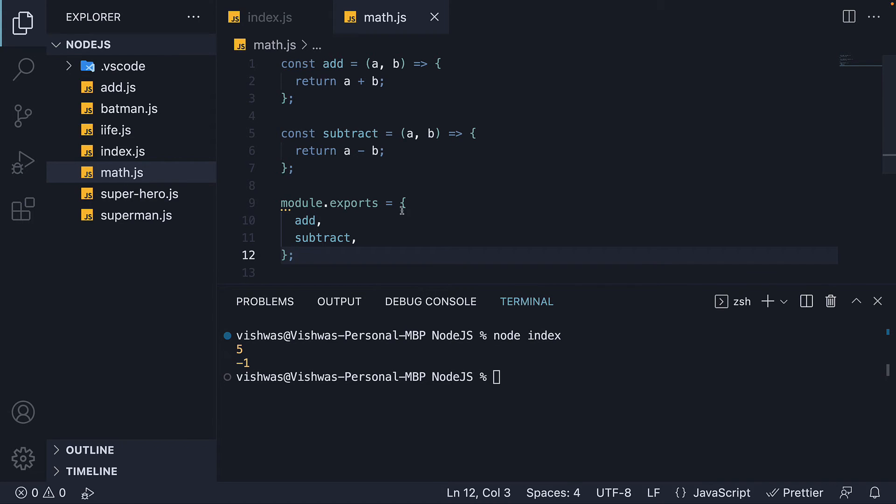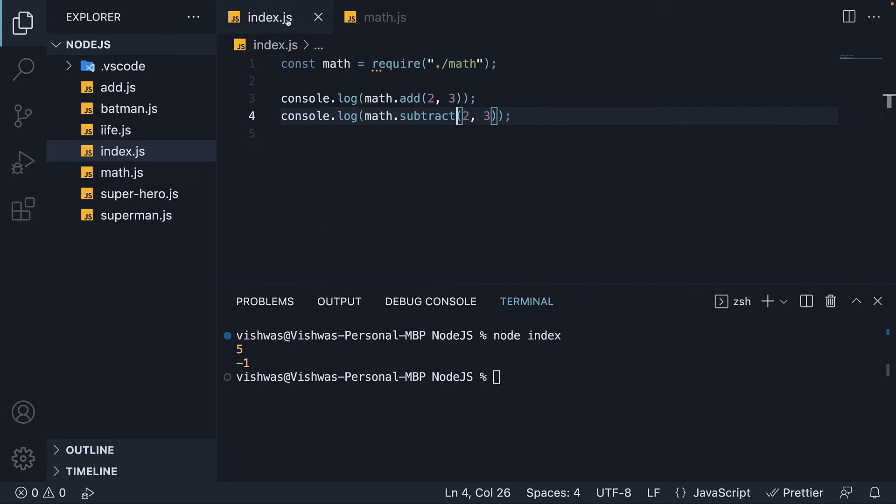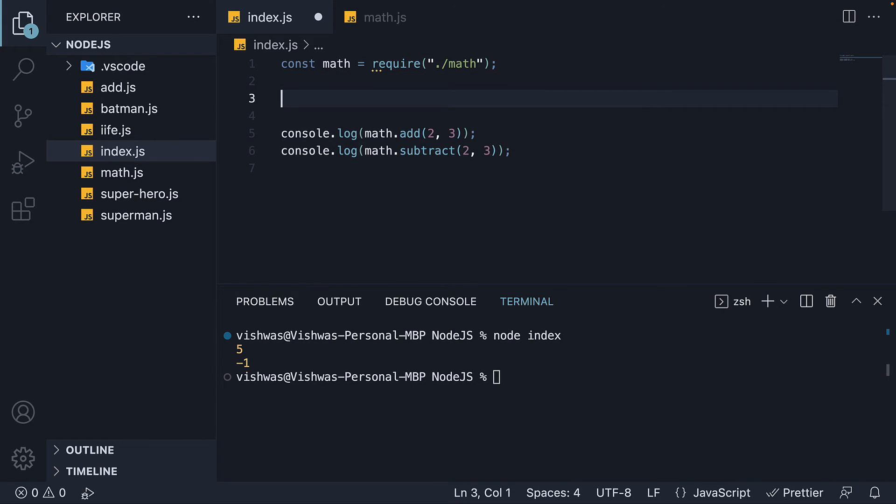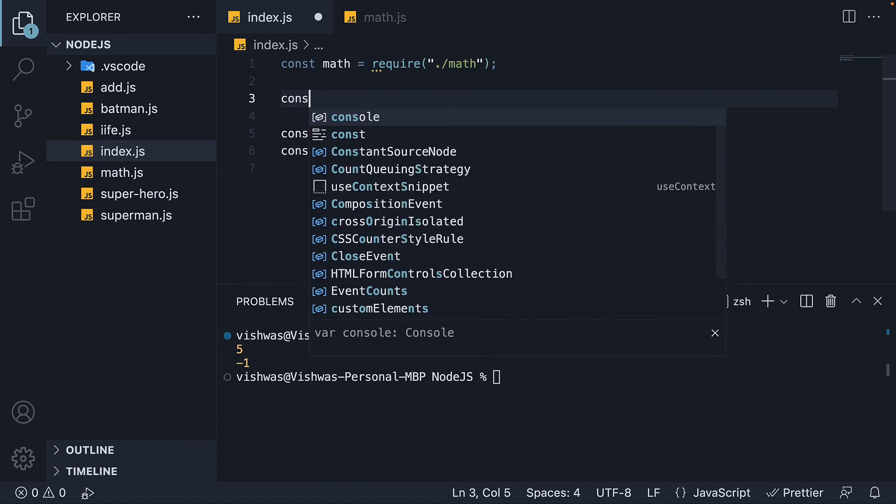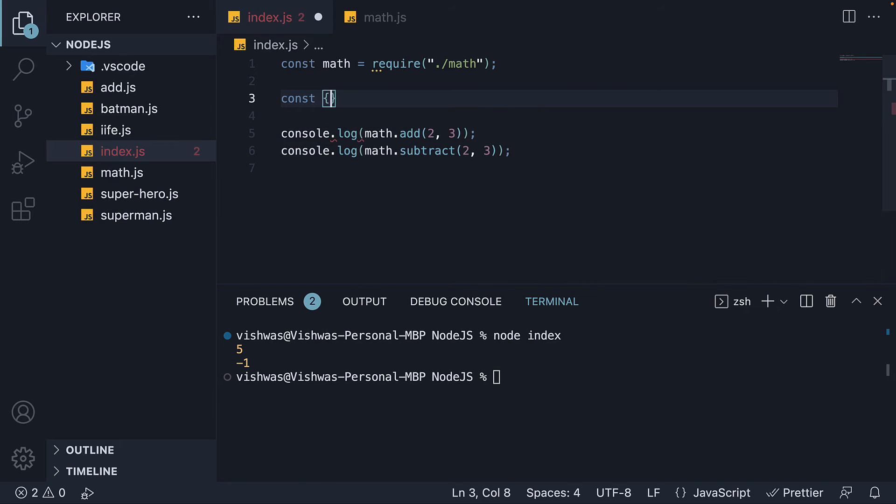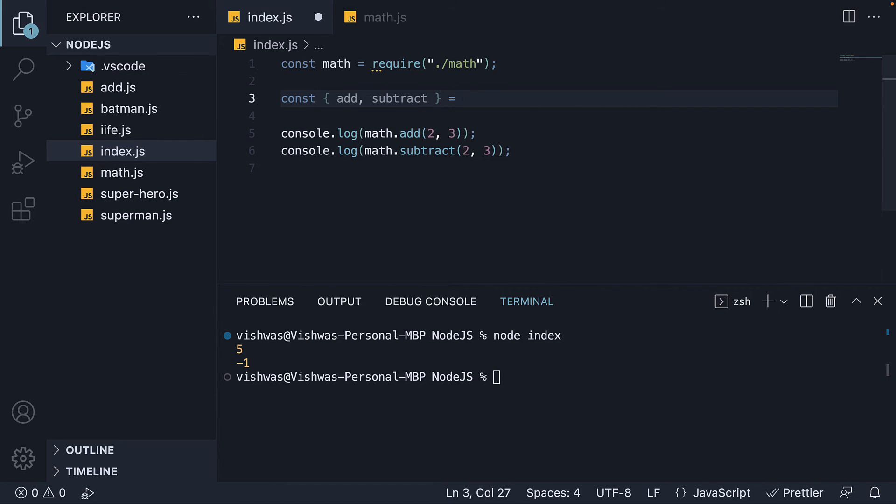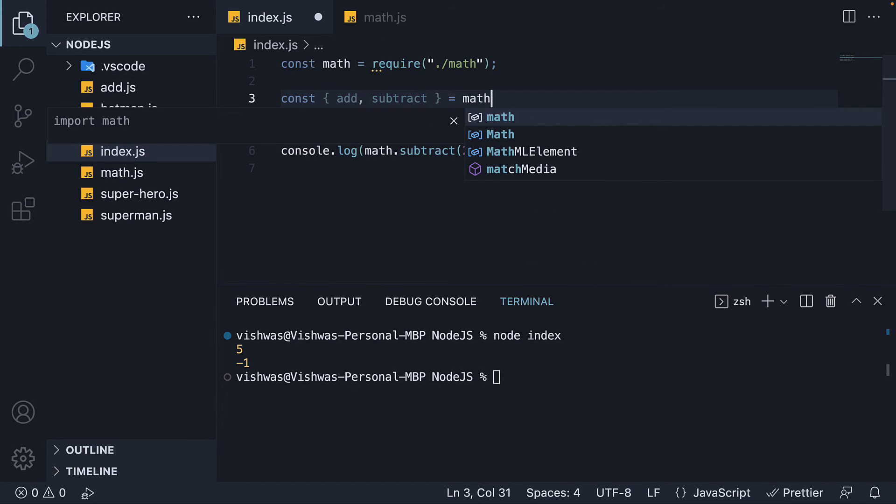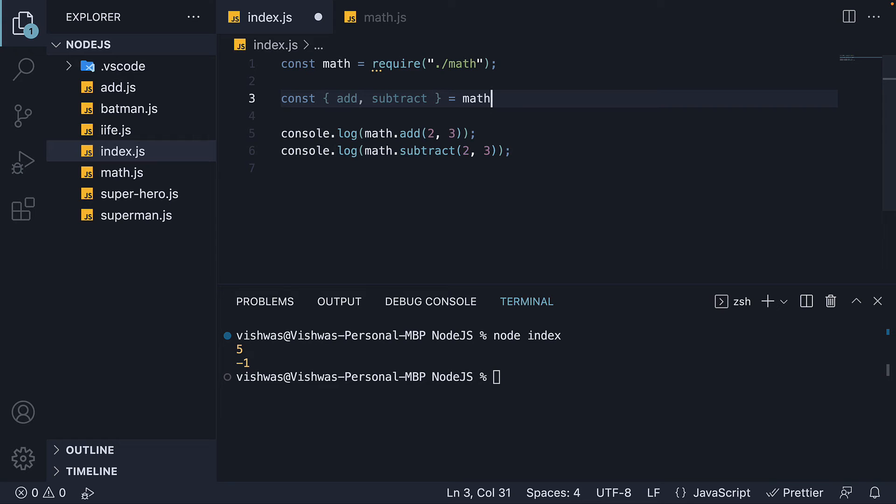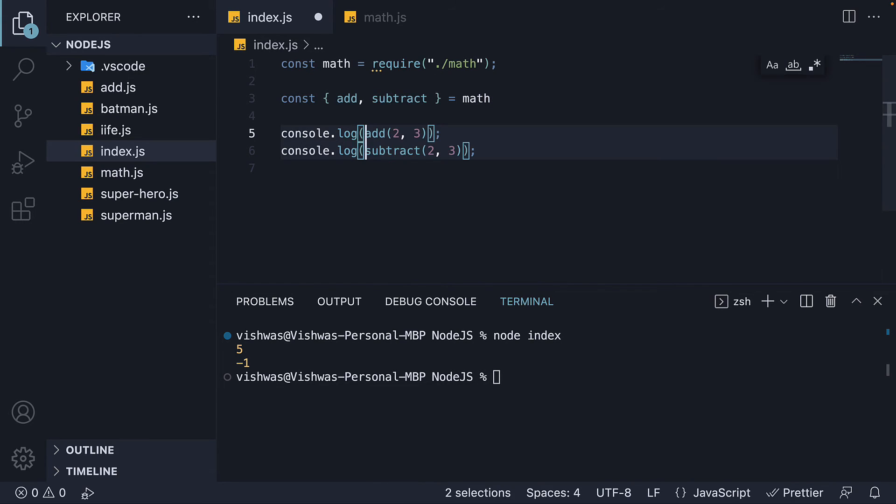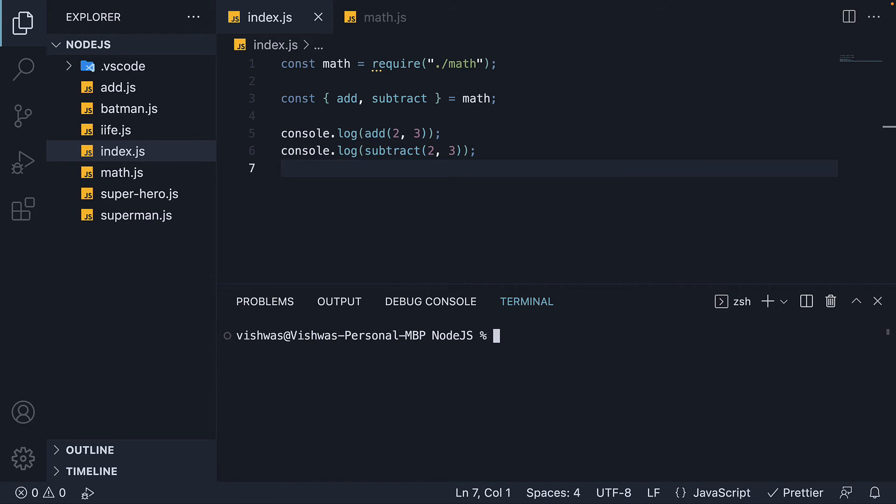When dealing with object imports though, you might also come across destructuring which is again an ES2015 feature. After requiring the module, we destructure the functions from the object. So const add comma subtract, and this is from the math object. We then invoke just add and subtract on lines five and six. Run node index again and we still see the same output.